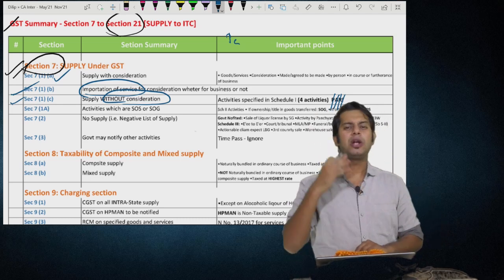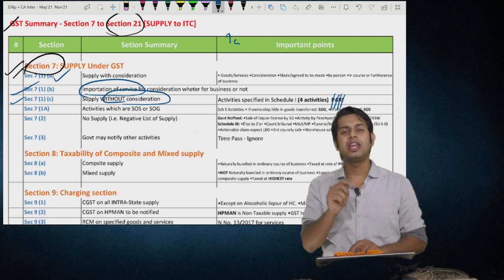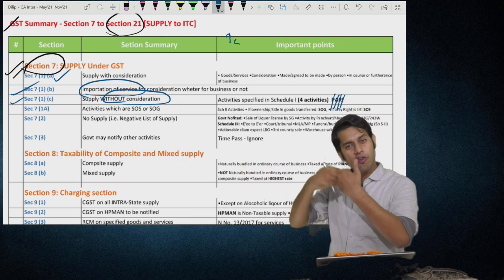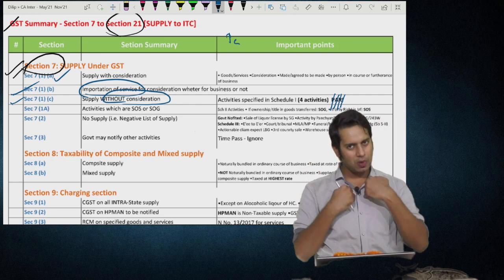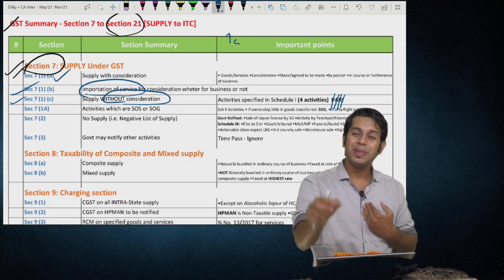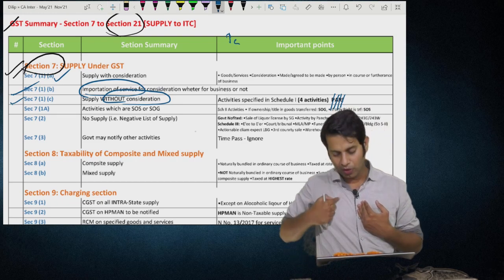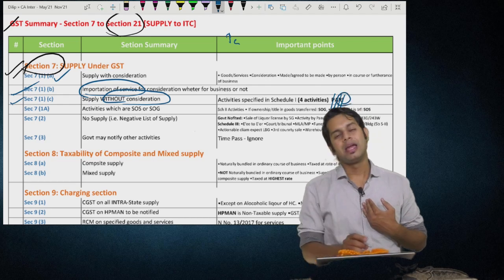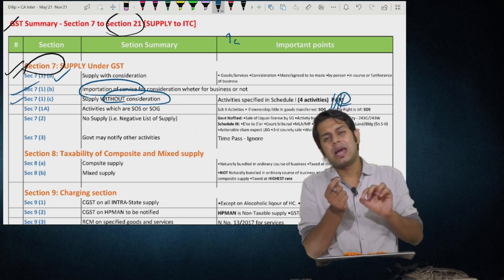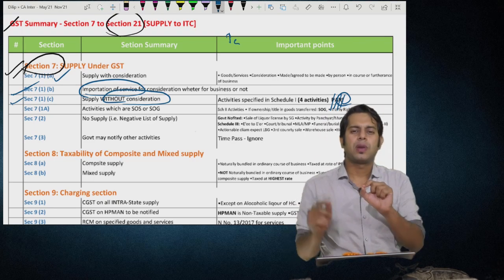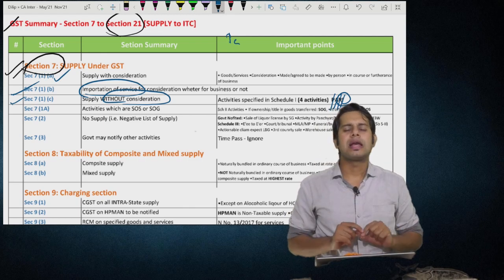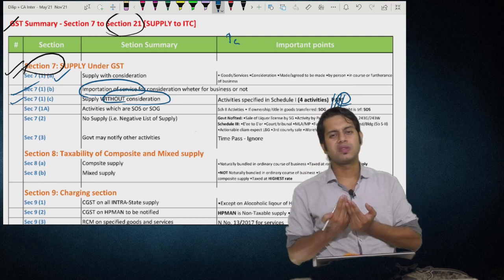Third Schedule 1 activity: supply of goods by principal to his agent, or by agent to principal, where the agent undertakes to further supply those goods on behalf of the principal in the agent's own name — whatever goods are supplied by principal to agent will be treated as supply. Fourth activity: importation of services — if you are importing any services from your relative located outside India, or from your another establishment located outside India, that will be treated as supply even if there is no consideration, provided that importation of services should be in the course of your business.